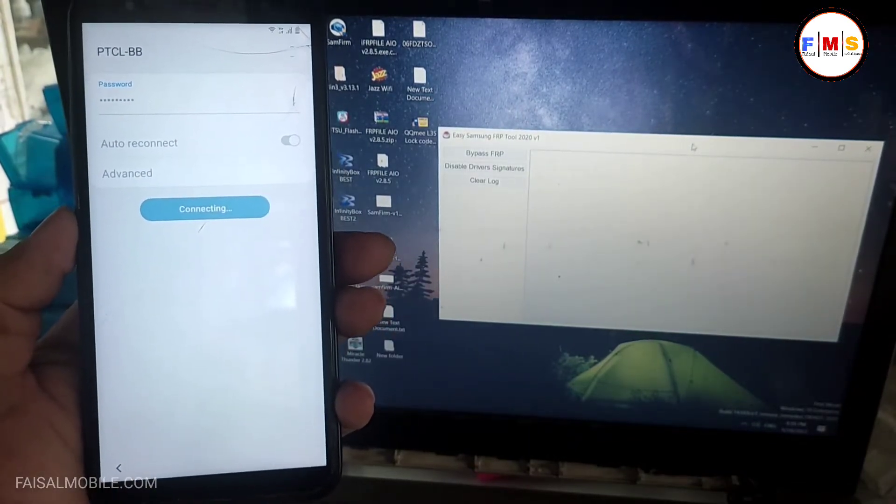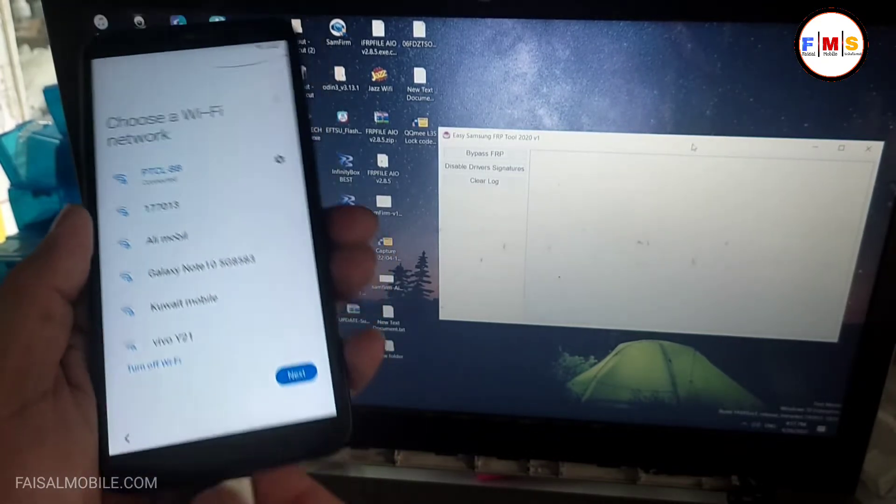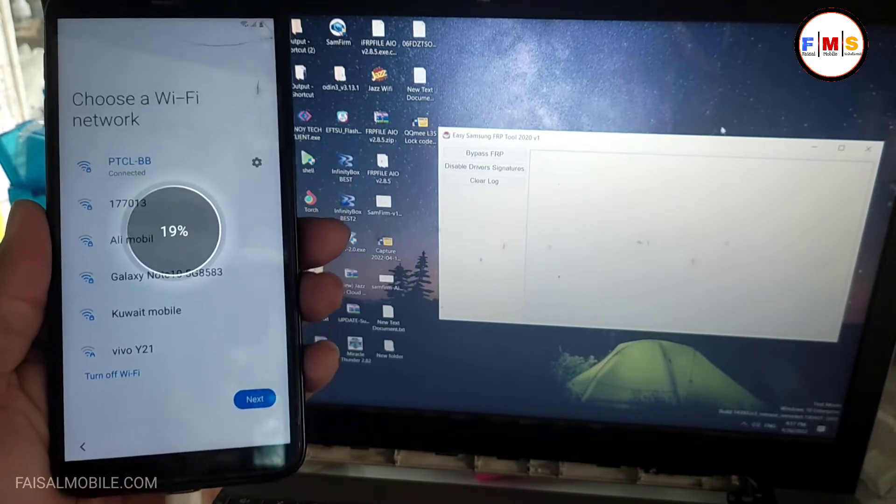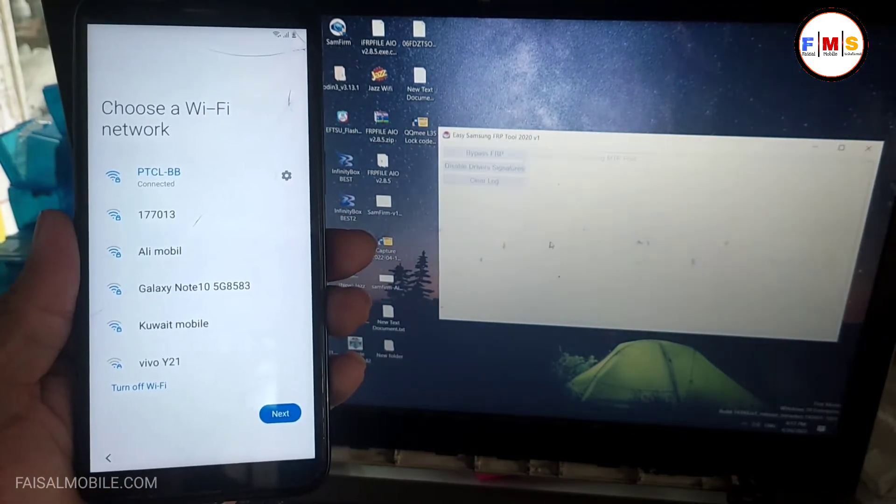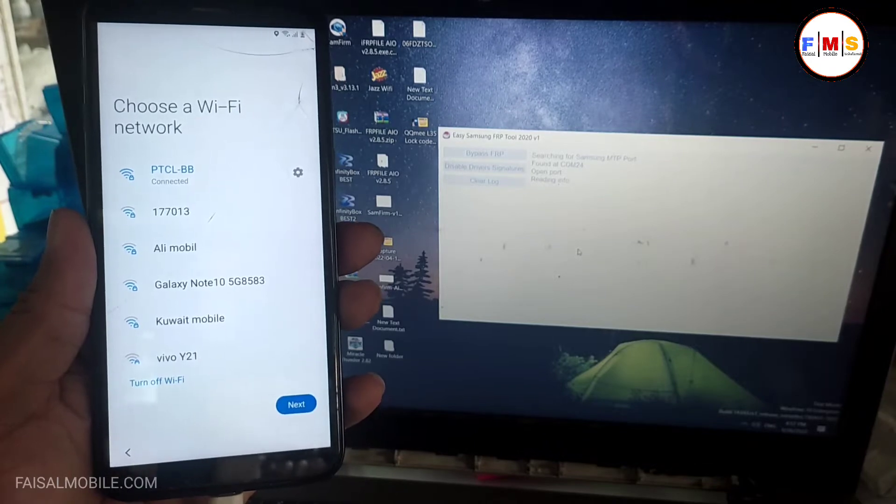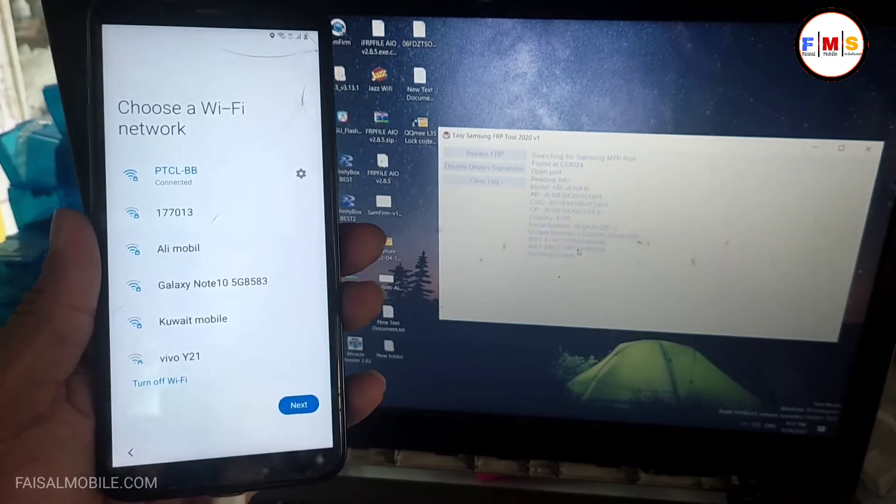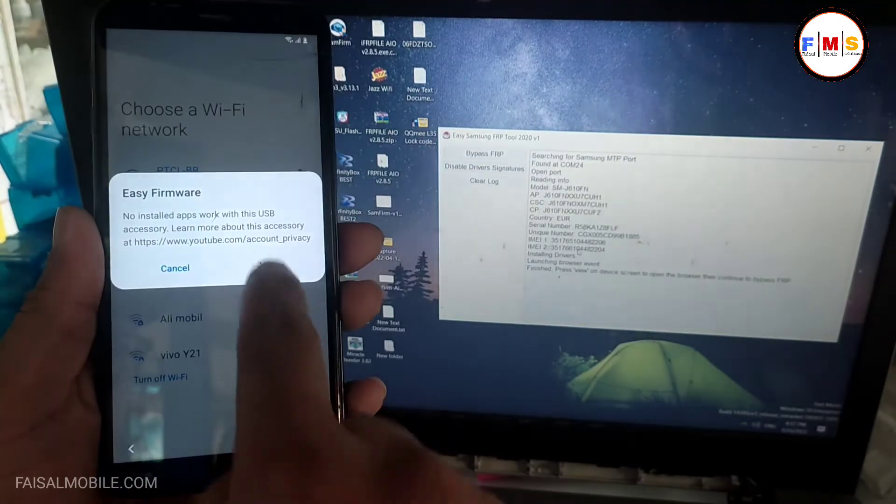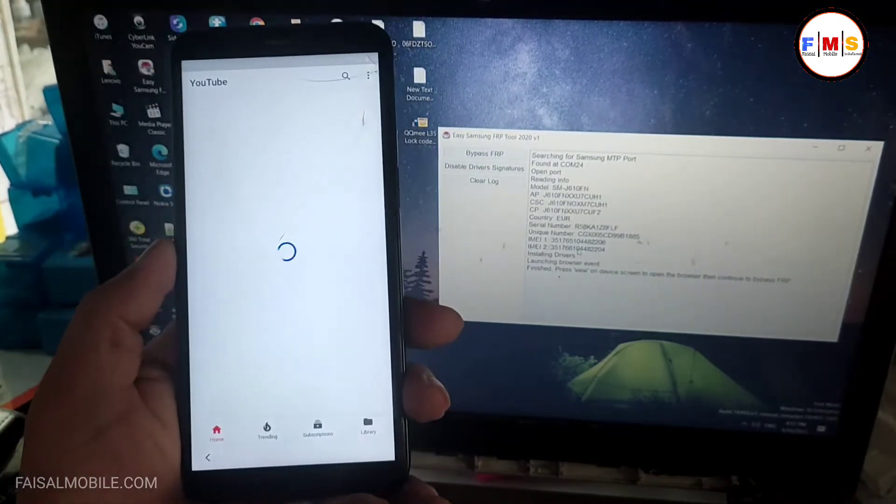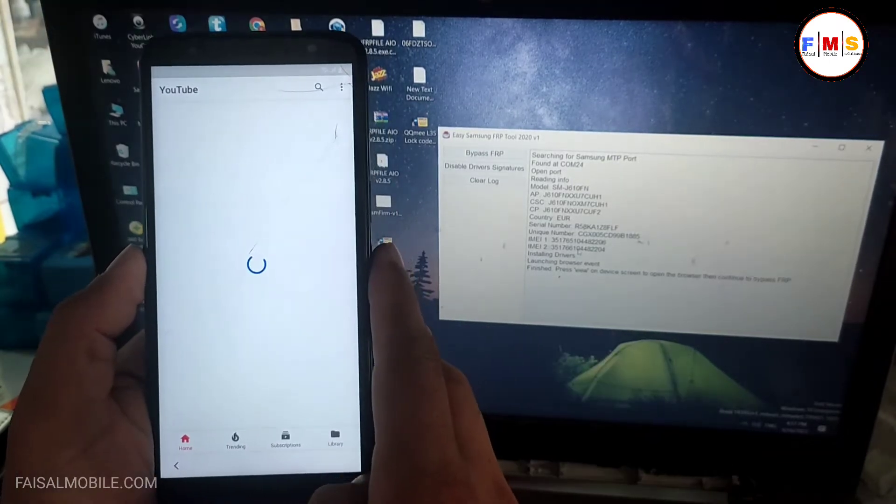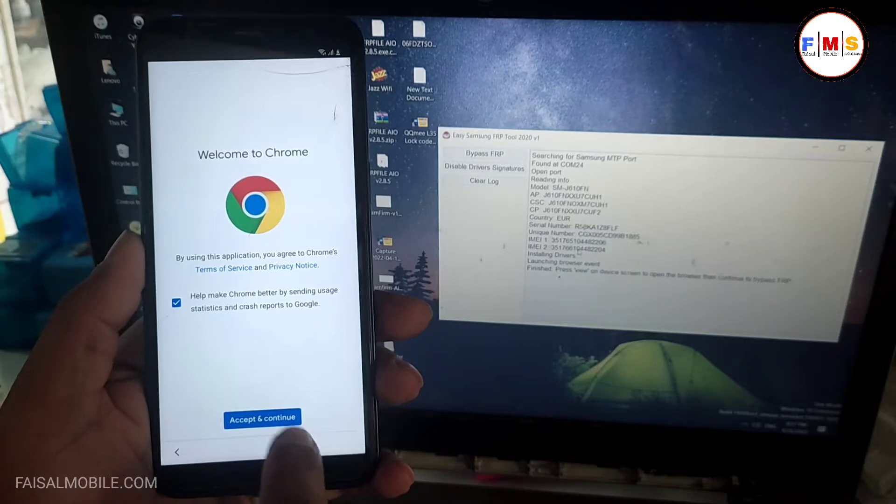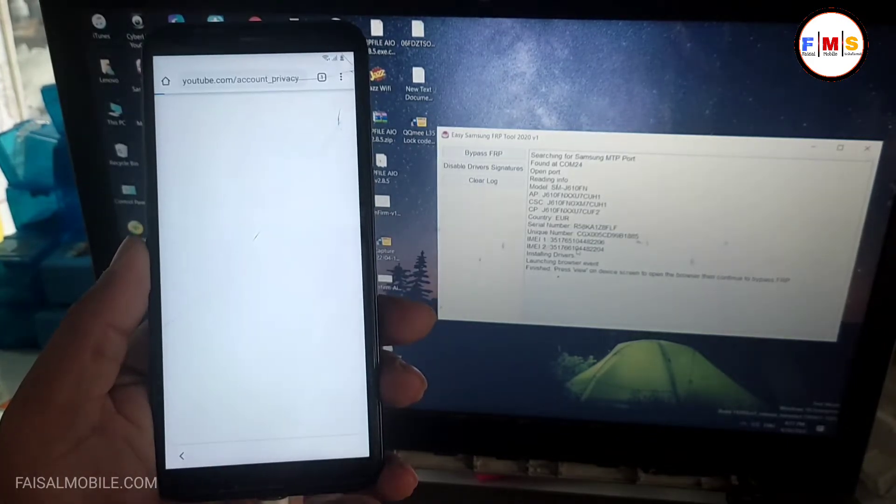As you can see, mobile is connected with WiFi. Now we just need to click on bypass FRP, and this will show a pop-up message on your mobile screen. Just wait for the pop-up message, click on the view button, and now this will let you go to Google Chrome. Just wait a little bit, click accept and continue, no thanks. Now we are in Google Chrome.